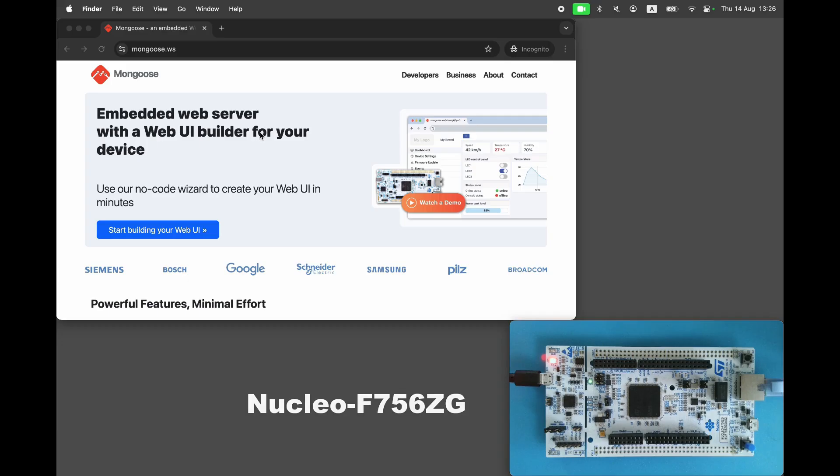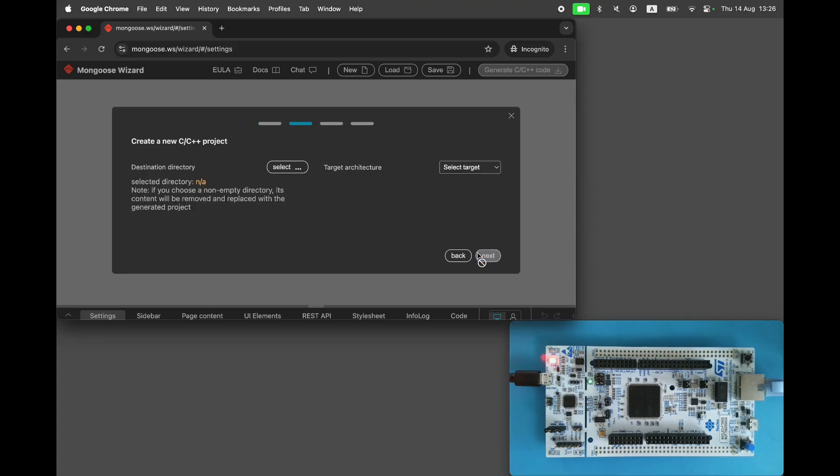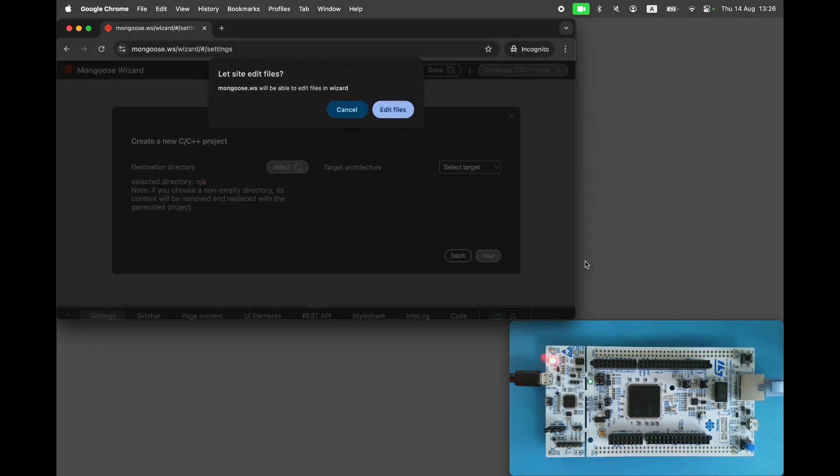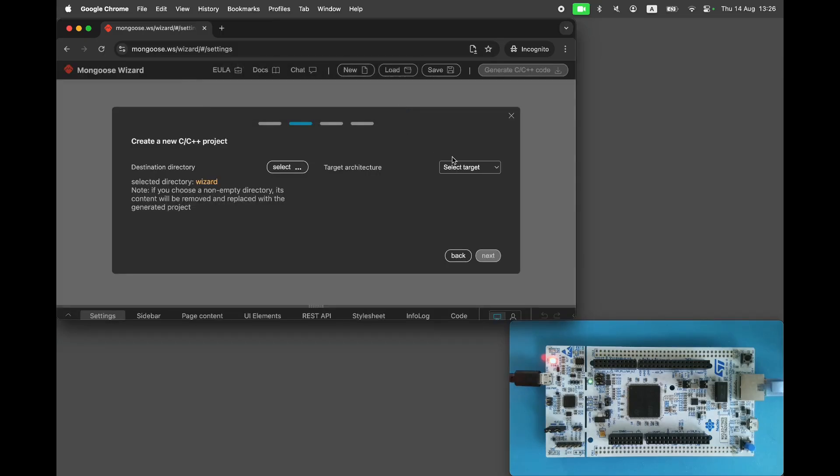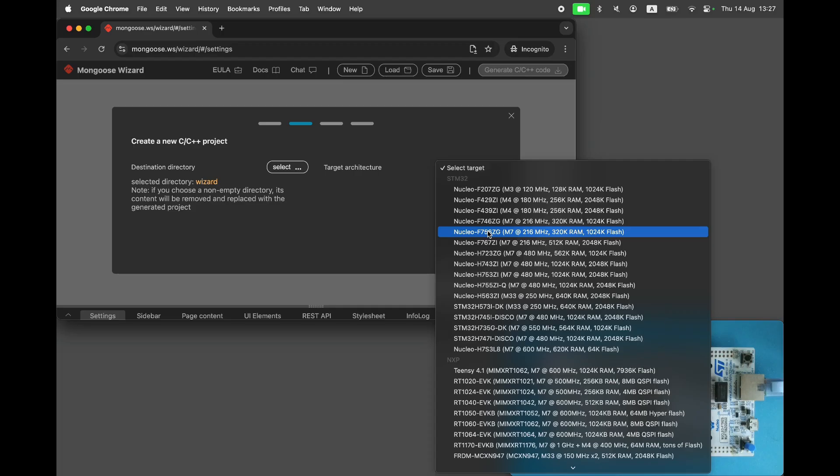Visit mongoose.ws and open Mongoose Wizard. Start a new project. Select the target directory where the generated project will be stored. Choose the target architecture, NucleoF756ZG, but you can use any other board, the procedure will be identical.